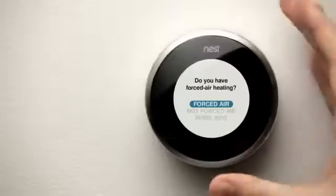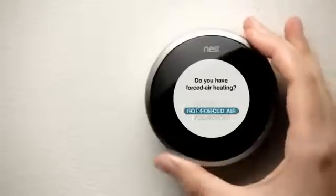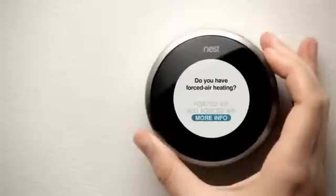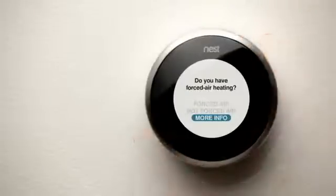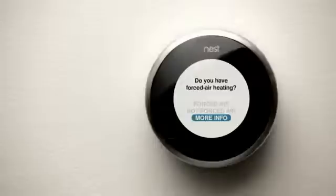If there's a question you're not sure how to answer, just select More Info. Nest will still work, but is most efficient when you answer every question. You can always come back and answer the question later.